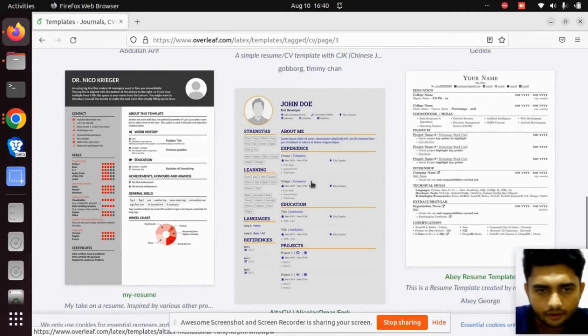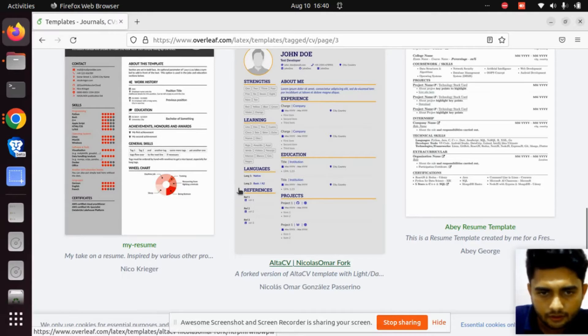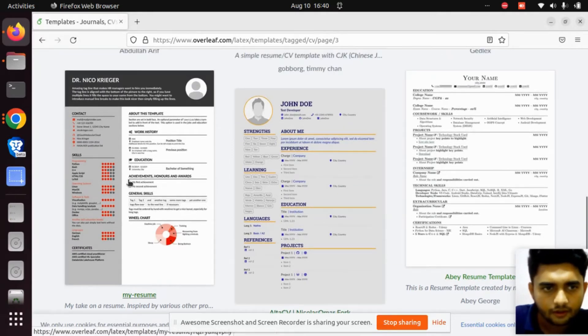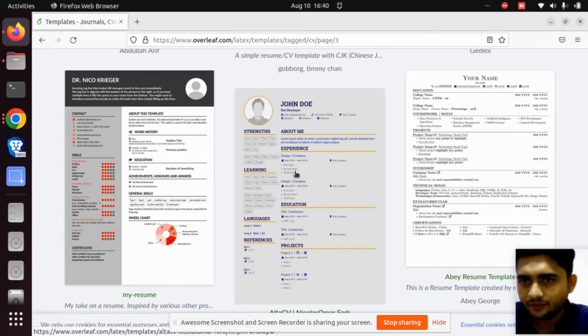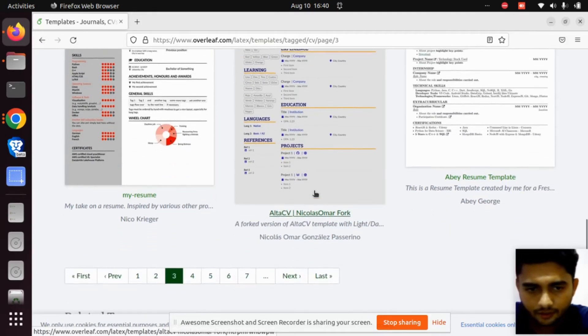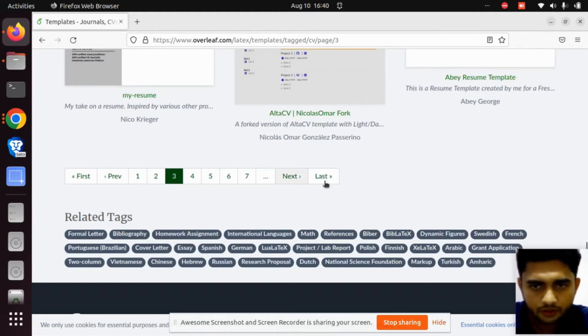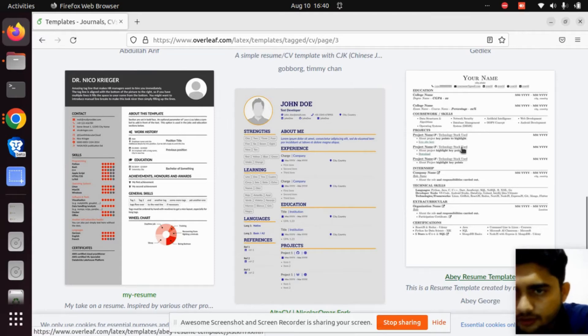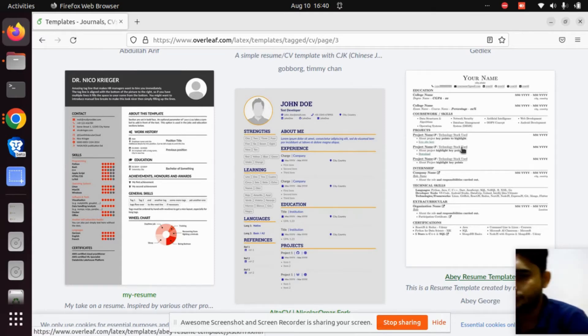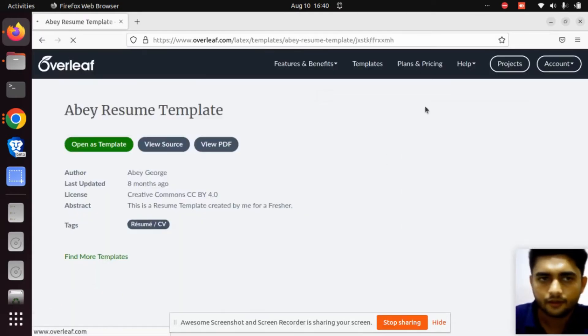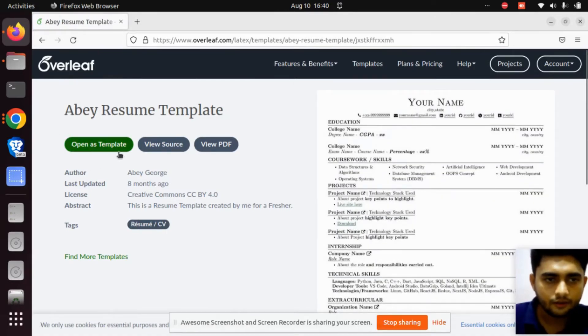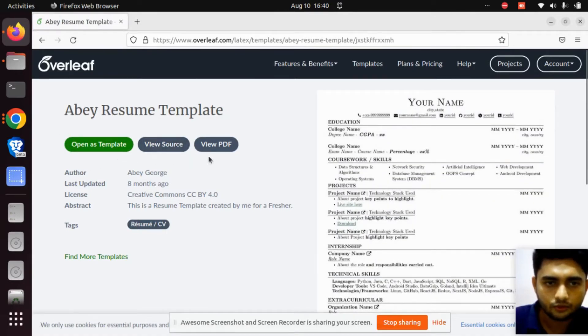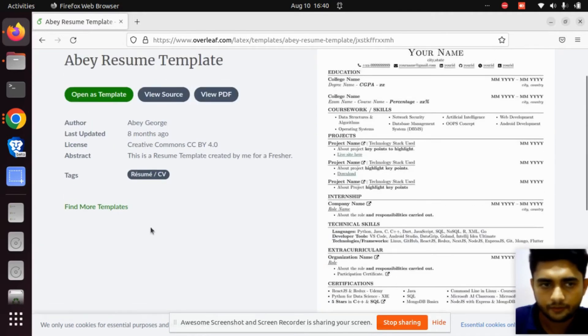I think this looks simple. I'm choosing this one. If you want to see the source code, you can view the PDF. This is the PDF. For changing the template according to your needs, click here on Open as Template.